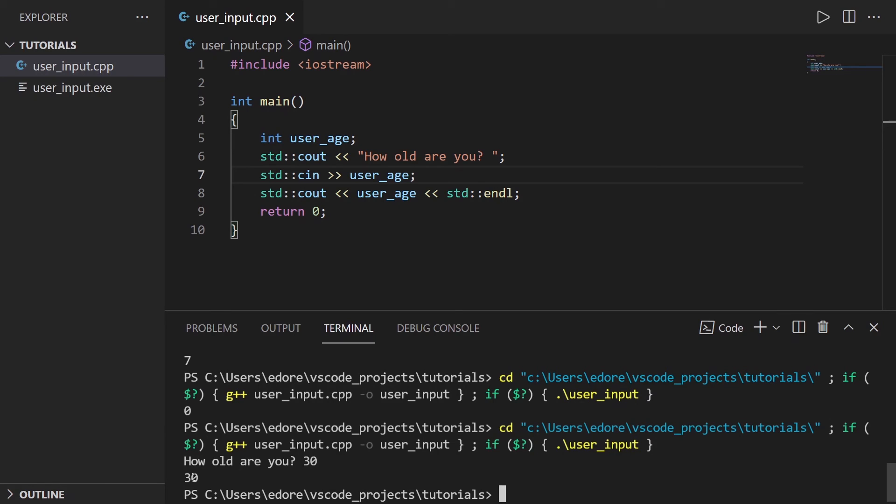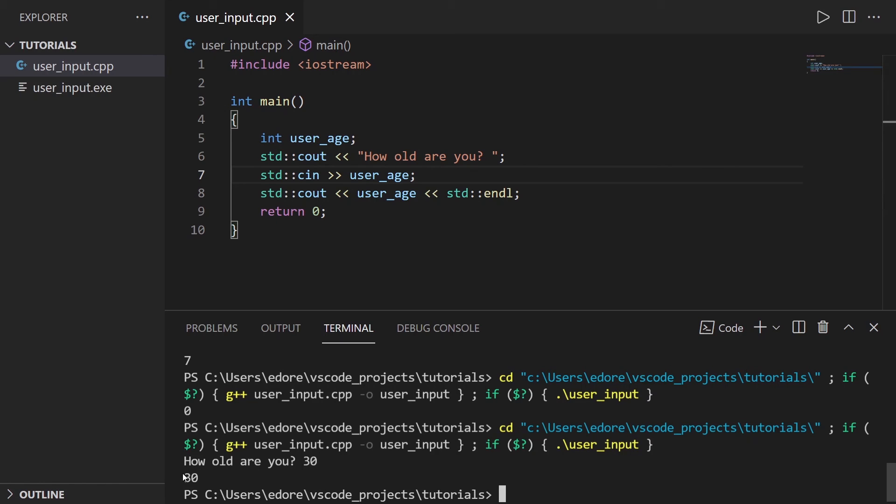So now as improvements what you could do is first to validate the data to make sure like for example what you get is the correct type, and then validate the data if you give something that is not possible. Like for example here for user ages you give minus two, minus two doesn't exist for user age, or if you give for example 200.